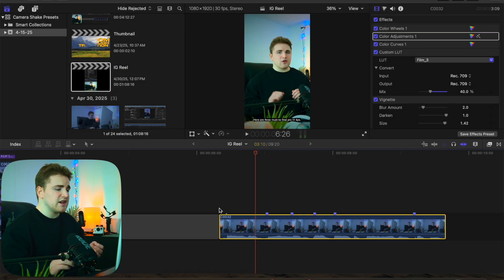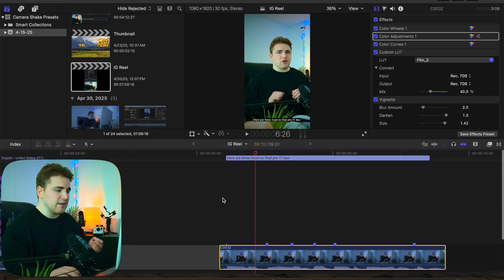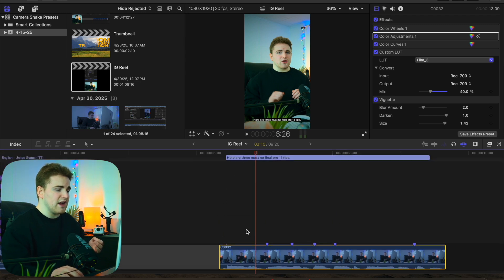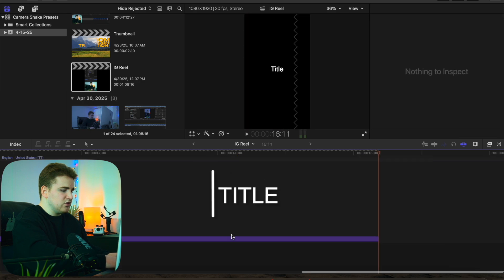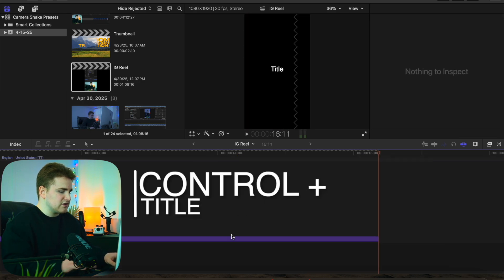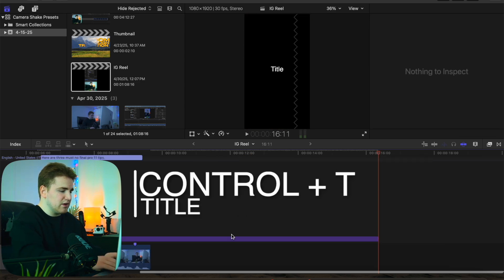Now it's not quite as good as some other caption tools. You can see the captions are here — they're really small. You could go ahead and create a new text layer. For example, I can select on this and click Control+T to create a new text layer.